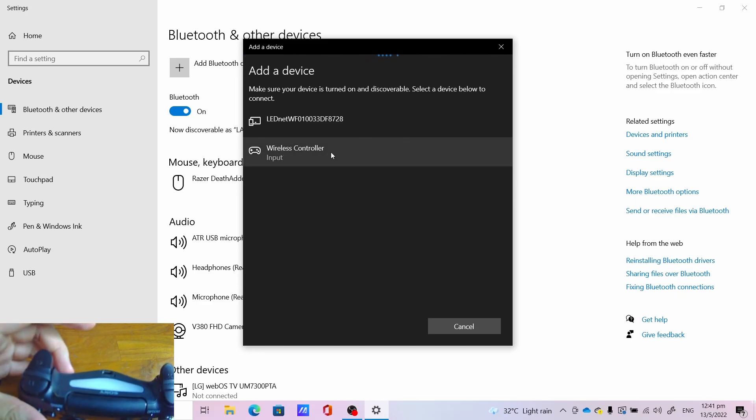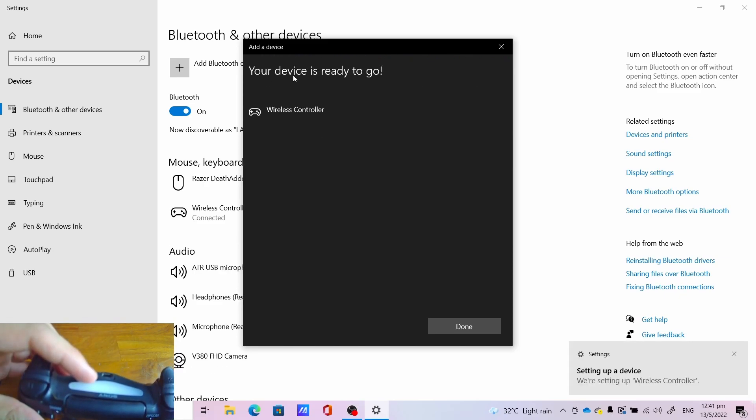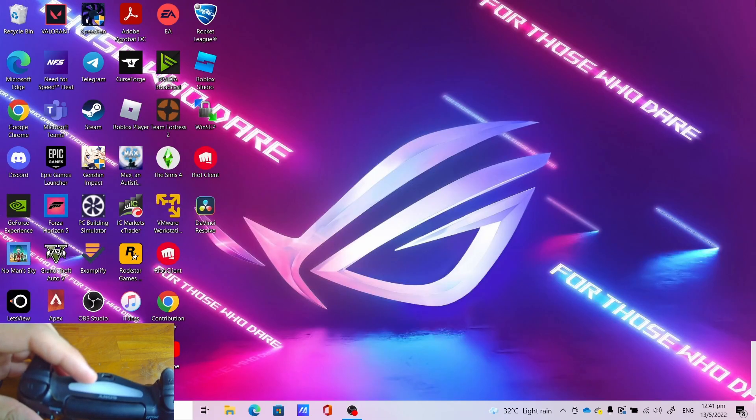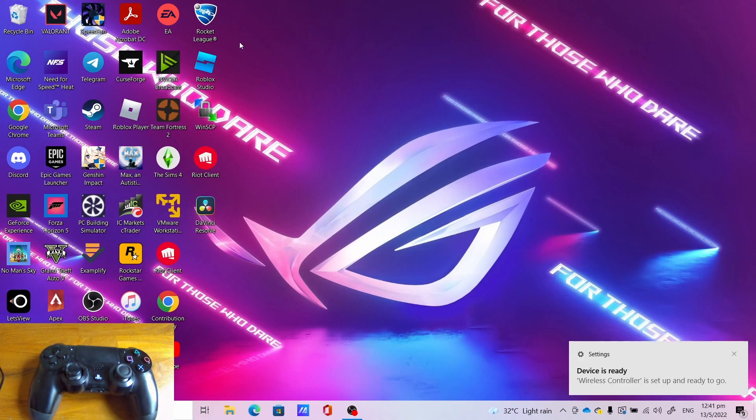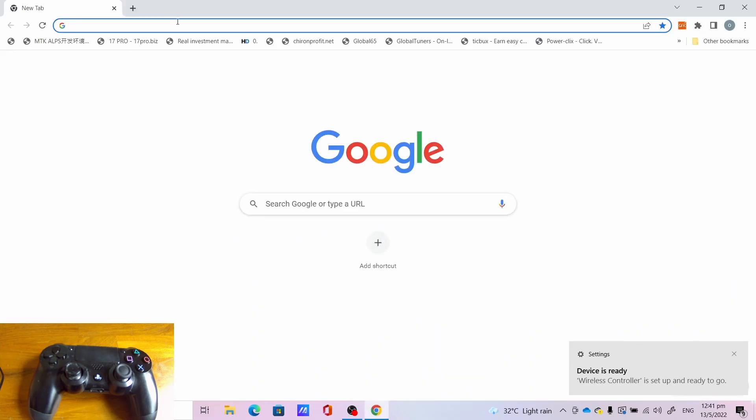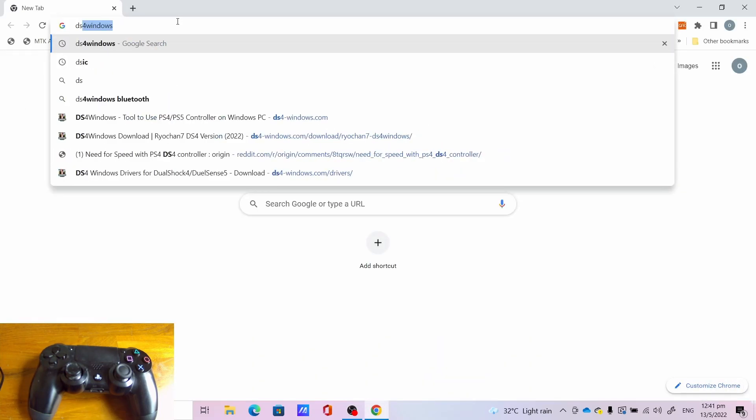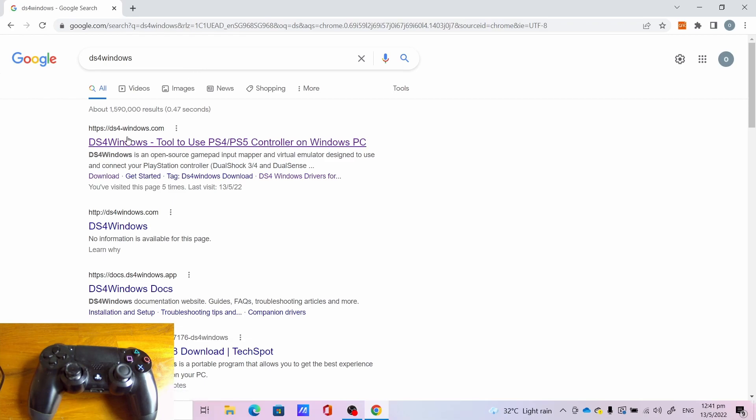Click wireless controller input, let it connect. If you get your device is ready to go, click done and close the Bluetooth and other devices window. The next step is to download DS4 Windows and its drivers. Open Google Chrome, enter DS4 Windows. Click this link; do not click this other link, this other link is fake.